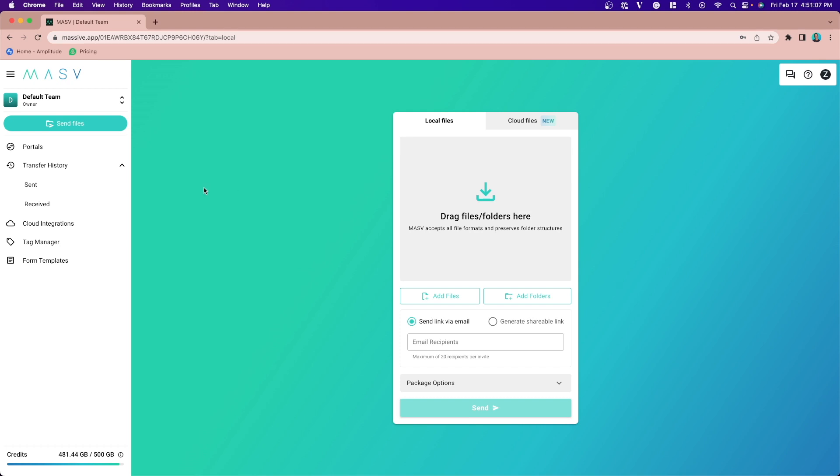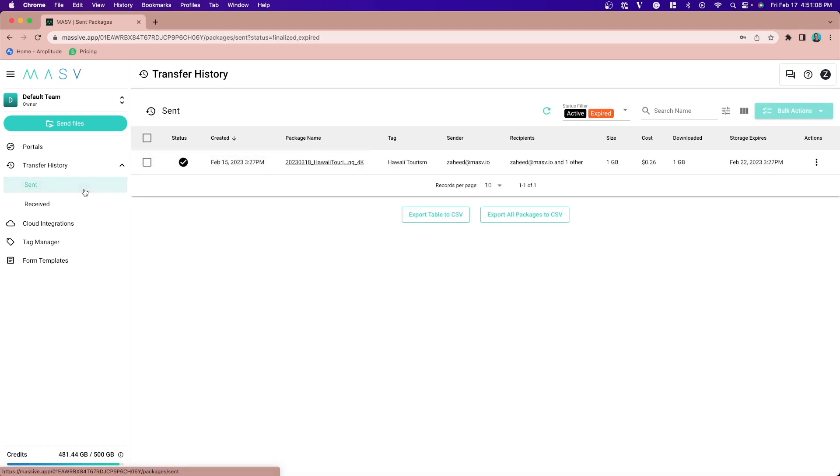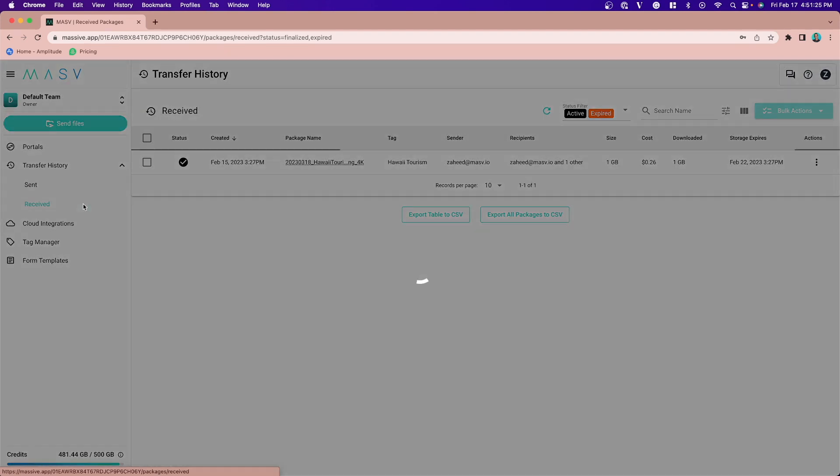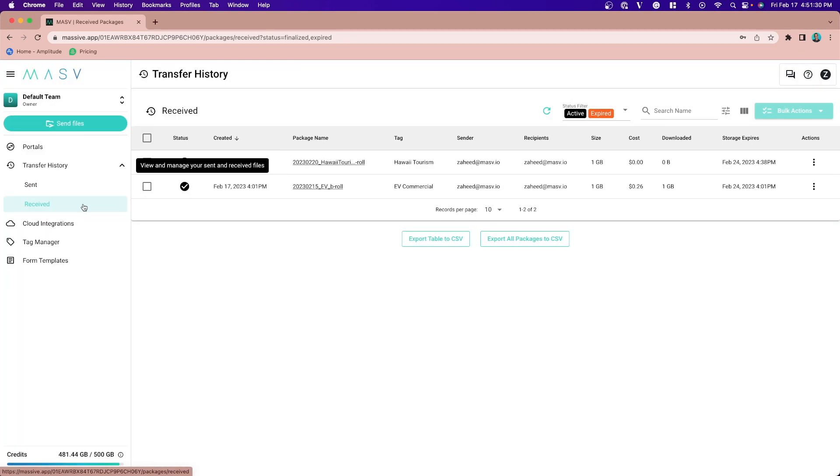Under Transfer History Sent, you can see what packages team members have sent and to whom. Under the Received section, you can see what packages have been uploaded to your portals.